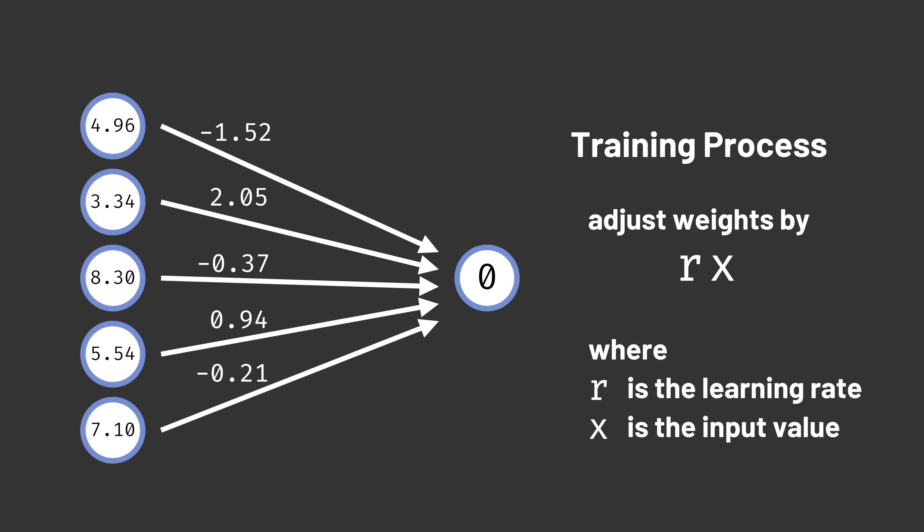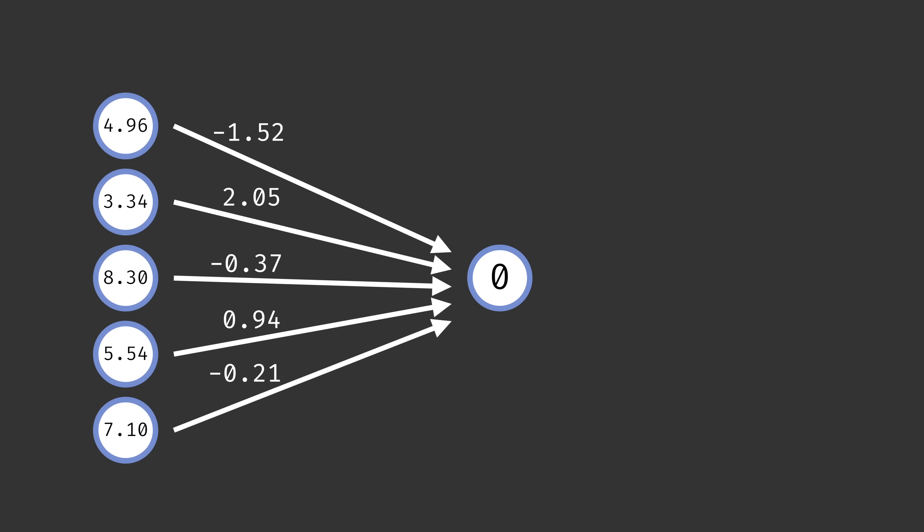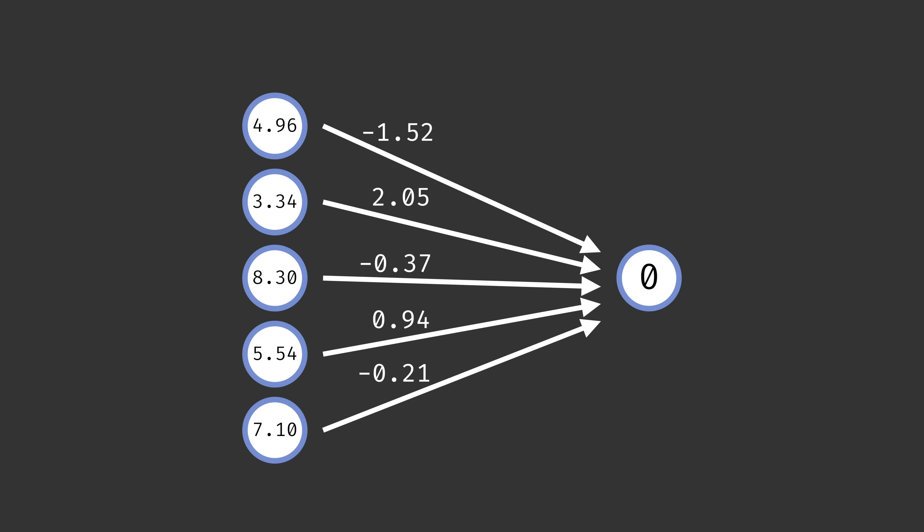In modern Perceptrons, we'll often also see models with an extra value added to the weighted sum before deciding if the output fires or not. This term is called a bias, and it effectively lets the Perceptron learn what the right threshold should be instead of using a fixed threshold all the time.